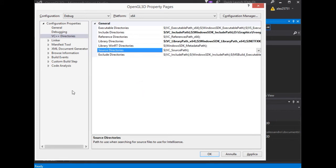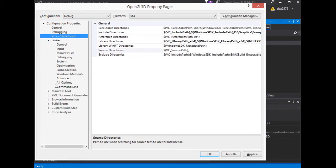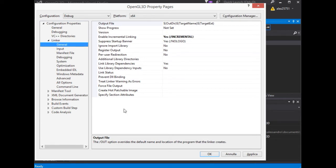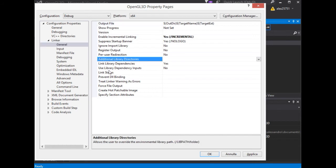We go on and we need to configure the linker. Let's start with the general section. In this section, we need to edit the additional library directories. We have to add the library directory for freeglut and glue library.